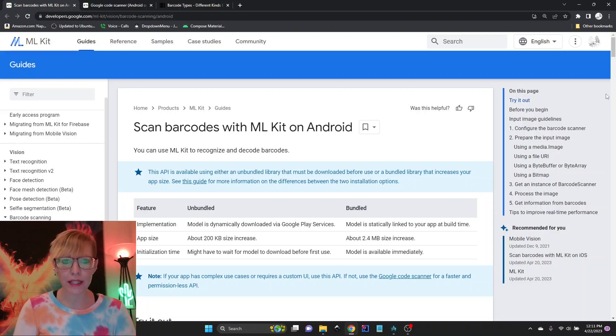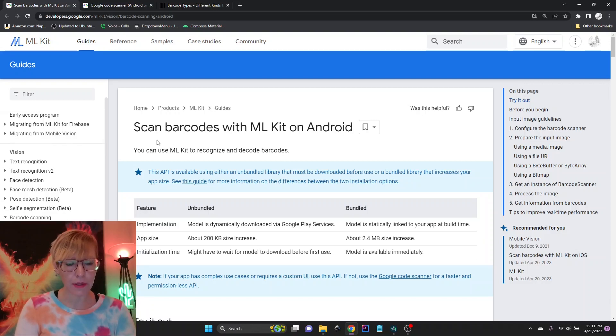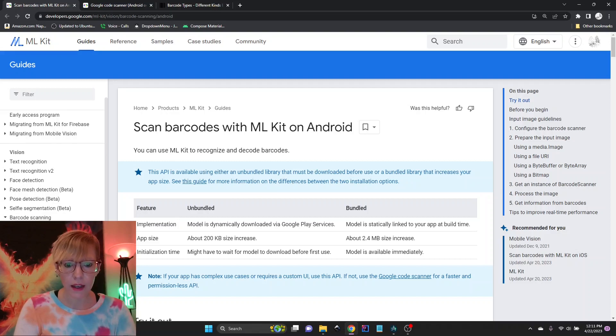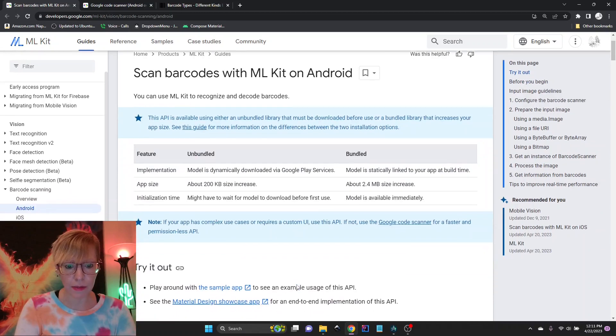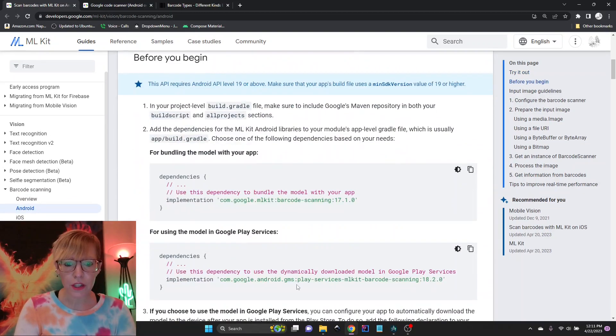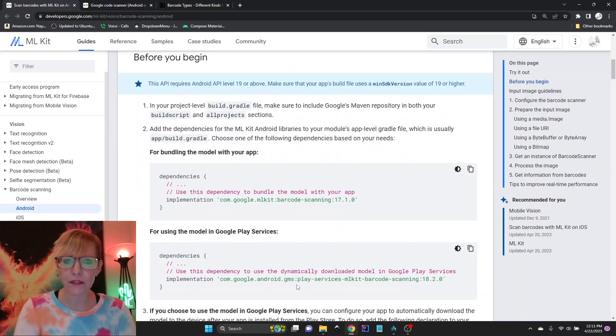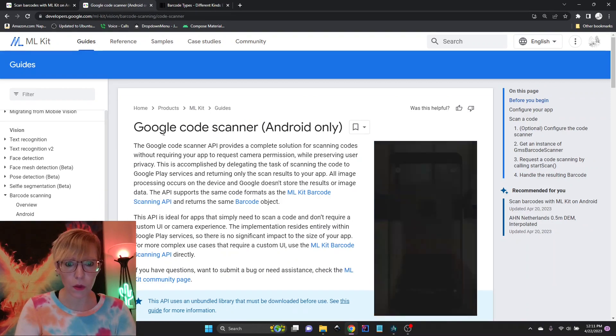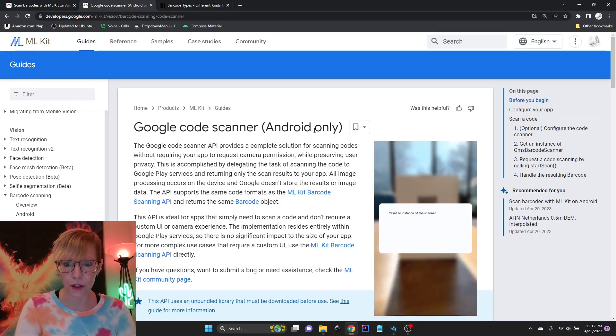There are two ways that you can do it, and I'm here on developers.google.com. You can scan barcodes with the ML Kit on Android, and this is if you need a complex UI or a custom UI, and you really need some advanced features. But if you just need something very simple, then alternatively, you can use Google Code Scanner for Android only.